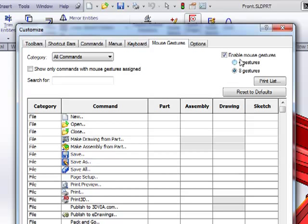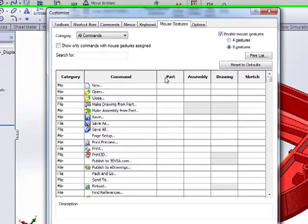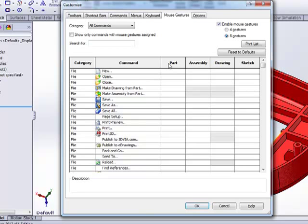I'm going to show you how to put these to great use real quickly here, and we'll come back to this little screen. But as you can see, they're contextual. So that means that every time you switch between a part, assembly, drawing, and a sketch, they also switch. And you set them up to what your workflow is and how you do things.